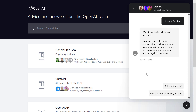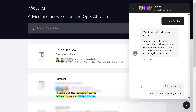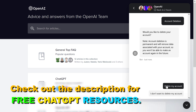If you click on account deletion, this is an automatic process done via a chatbot. You have to confirm that you want to delete your ChatGPT account, and if you are sure, just click on 'delete my account' and your ChatGPT account will be deleted.